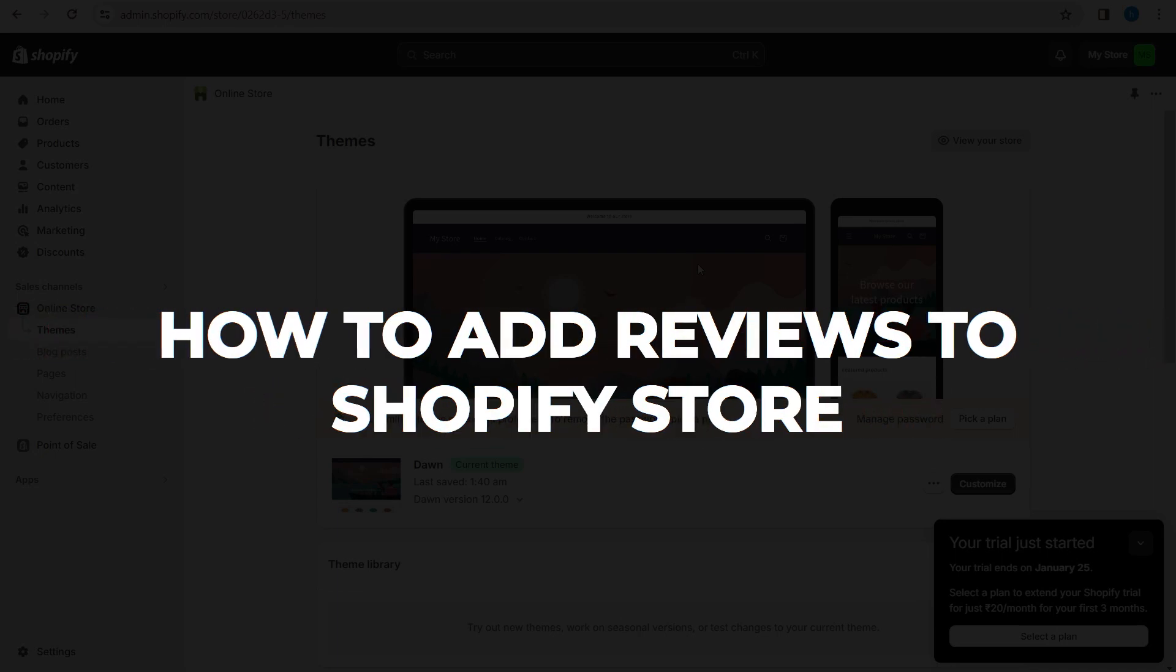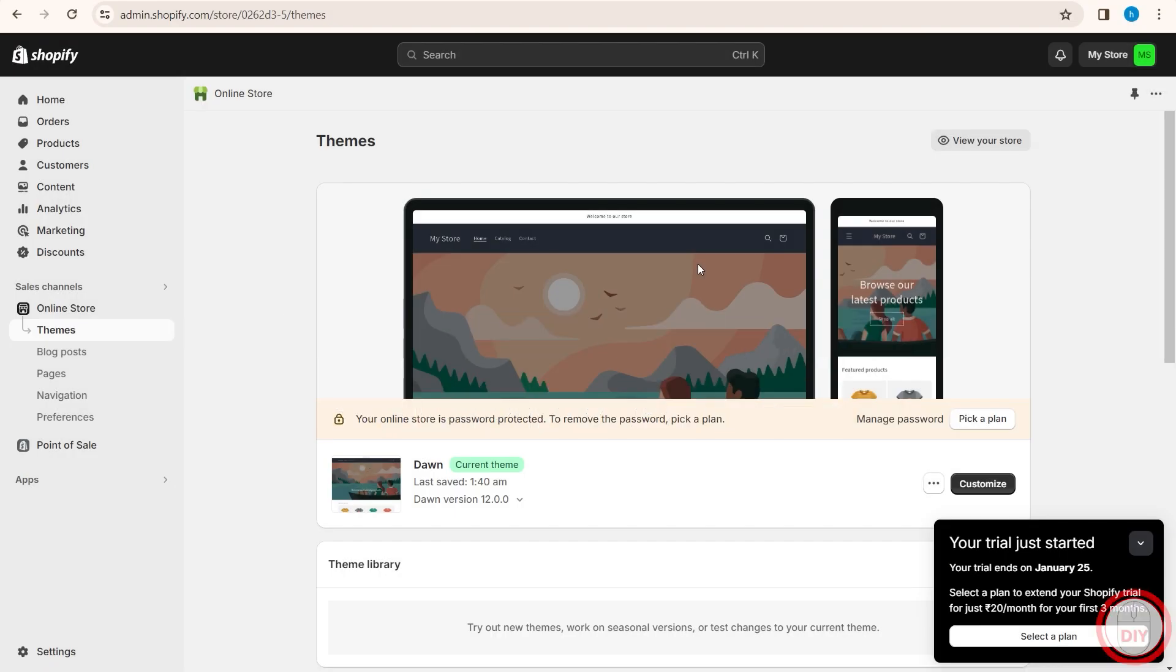Hey guys, what's up. In this video, I'll show you how you can add reviews to your Shopify store. It's a pretty simple process, so make sure you follow me till the end to get a good idea on how you can do this.